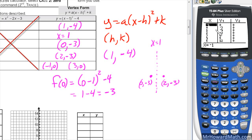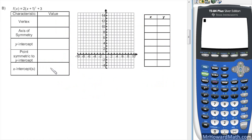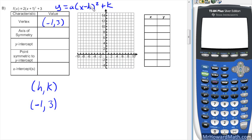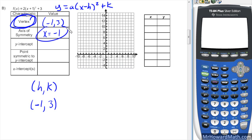We have an additional example. Since we're in vertex form, we want to identify the H and K values. Remember, H will always be the opposite sign of what's written, so with a plus 1 inside, my H value is negative 1. The K value is the number off to the side and keeps its exact sign, so the vertex is (−1, 3). The axis of symmetry is x equals the x-coordinate of the vertex, so x equals negative 1.